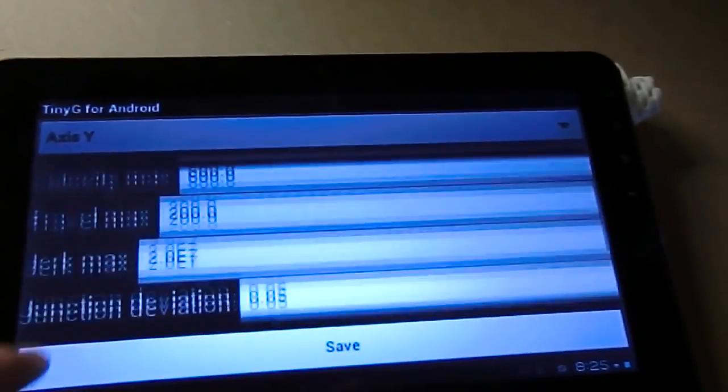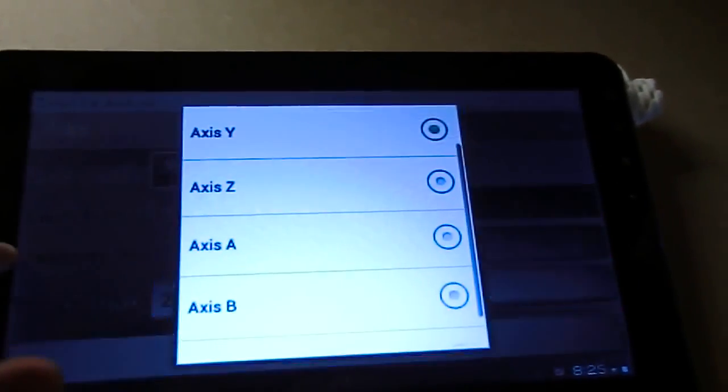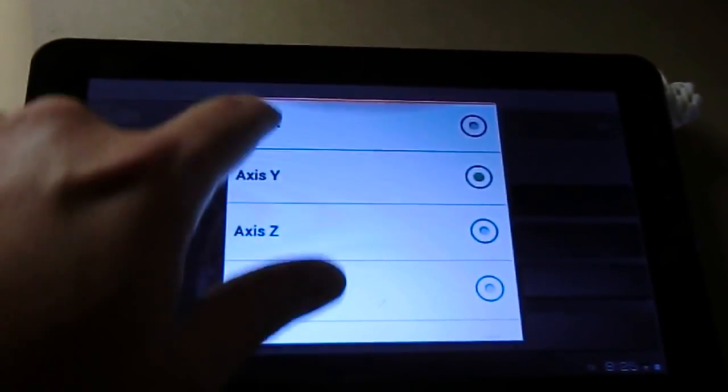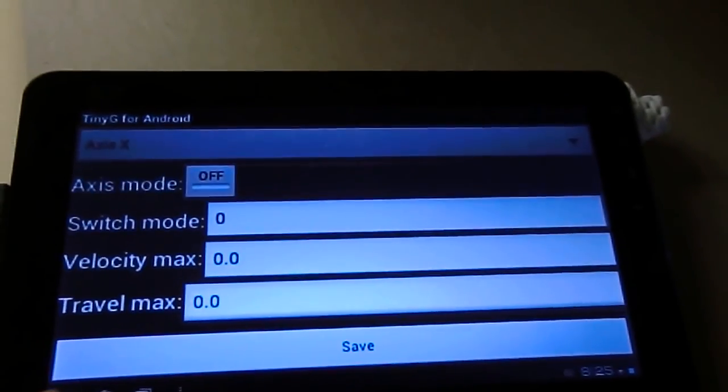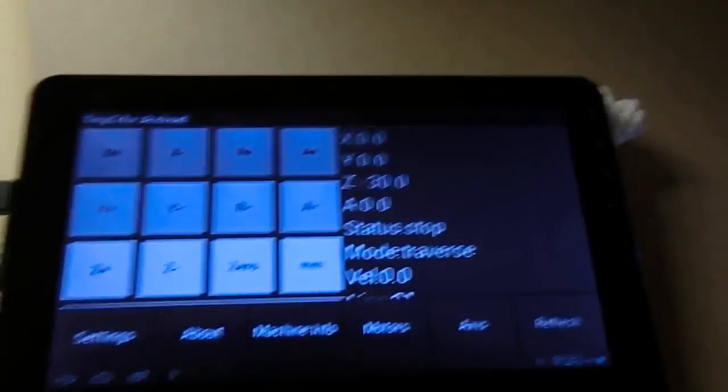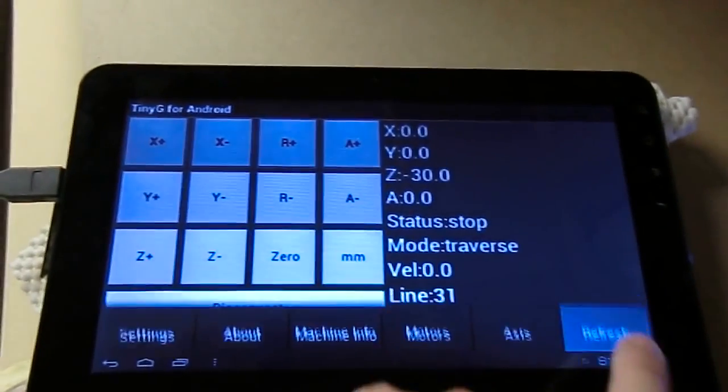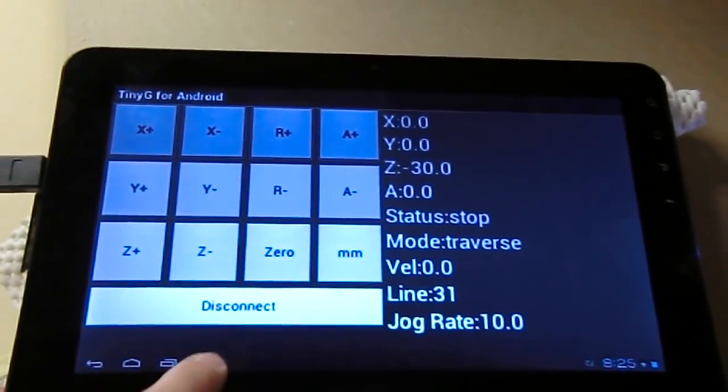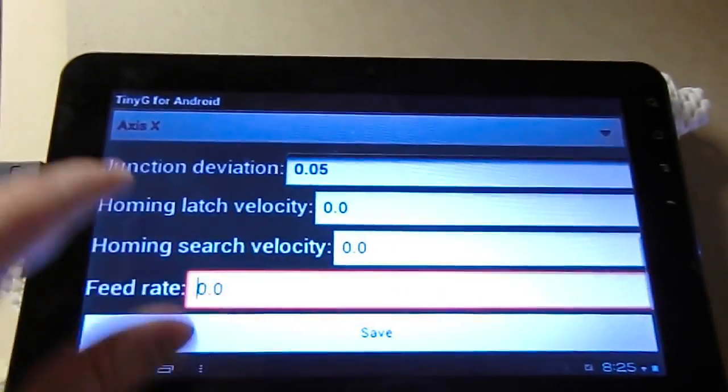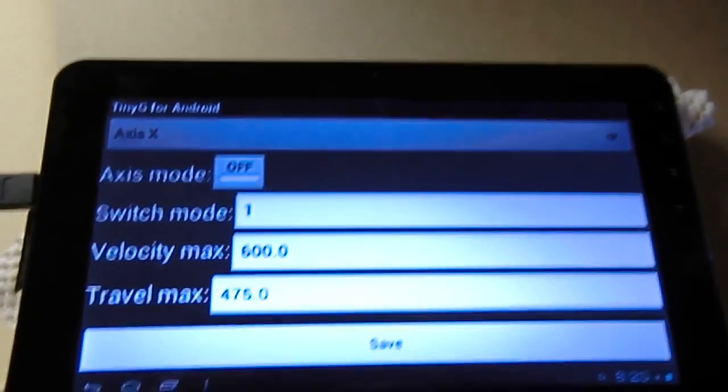Yeah, see we've got Y, didn't get X. So if that happens, another little feature I've got here is you can tell it to refresh the status information and now it has X.